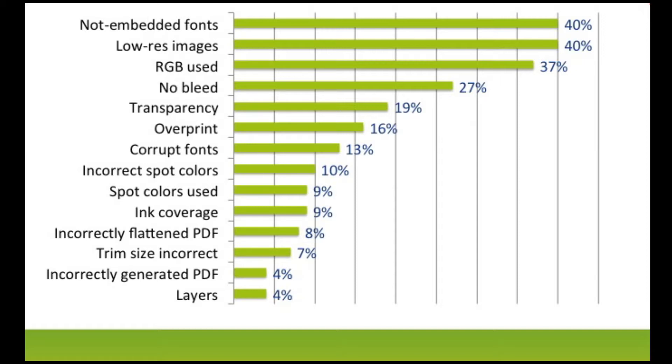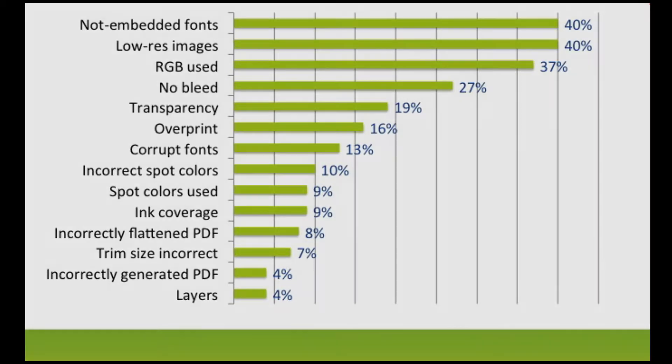One thing is certain: the amount of money that is lost as a result of missing fonts is simply staggering.